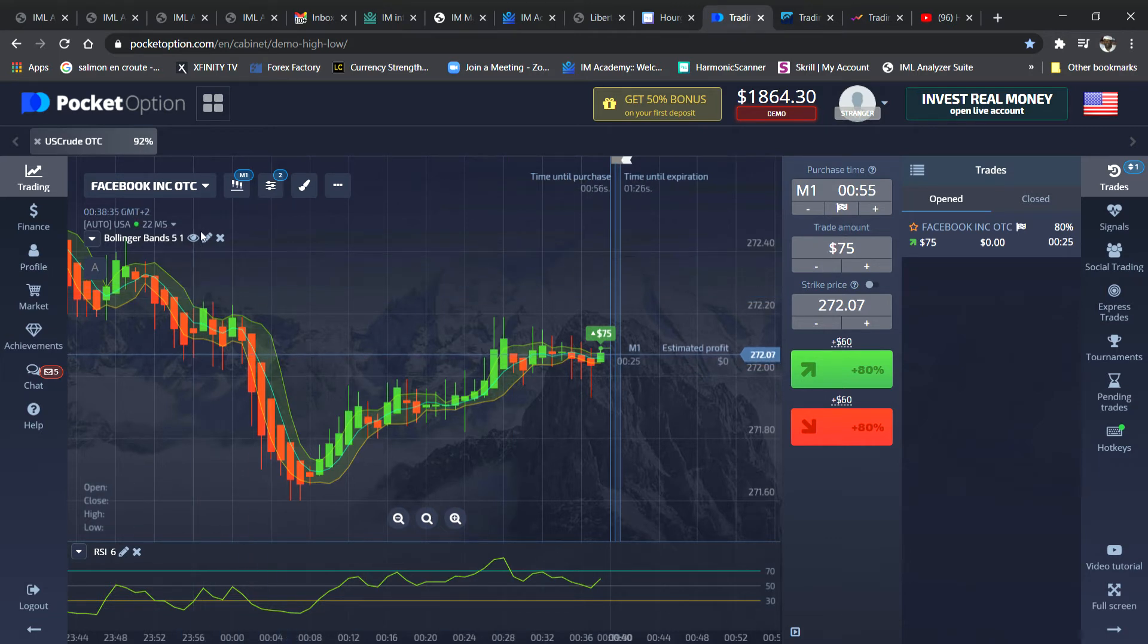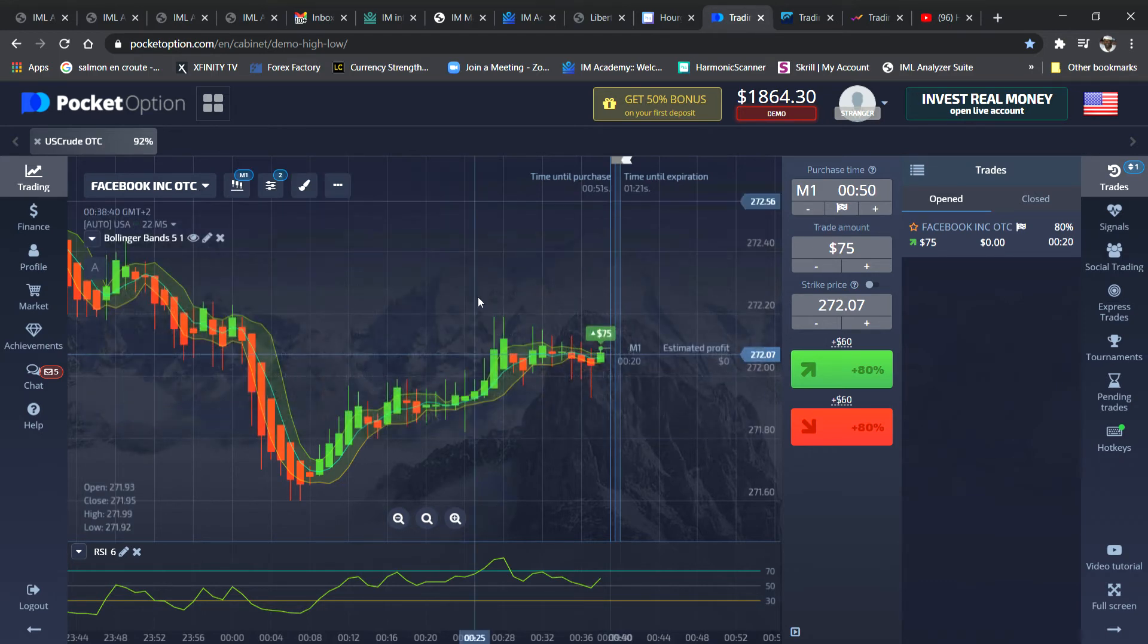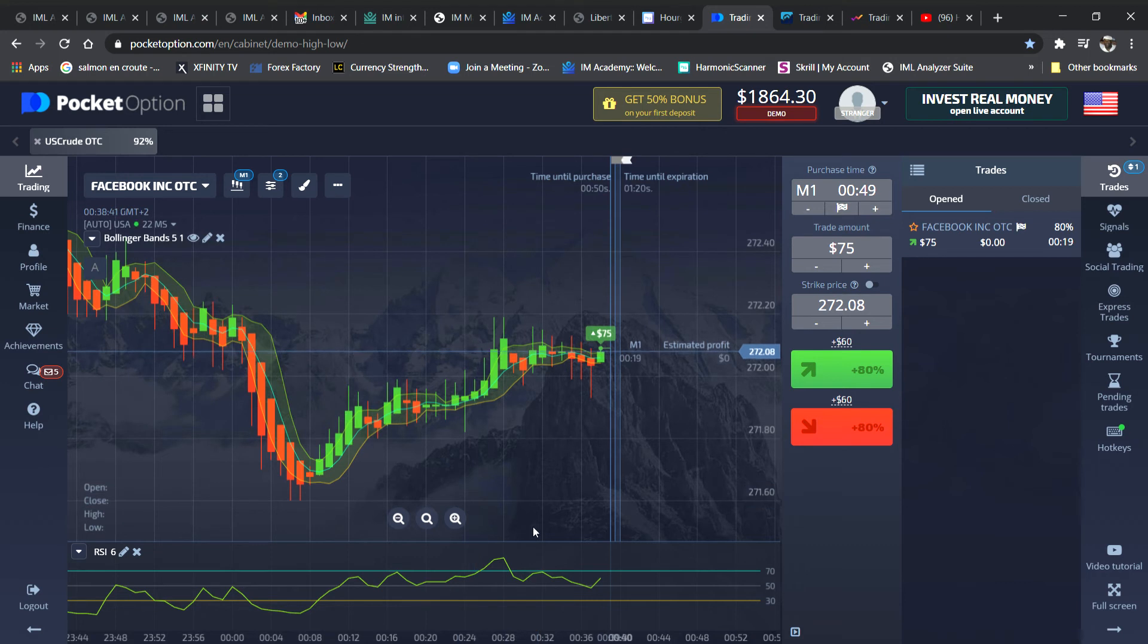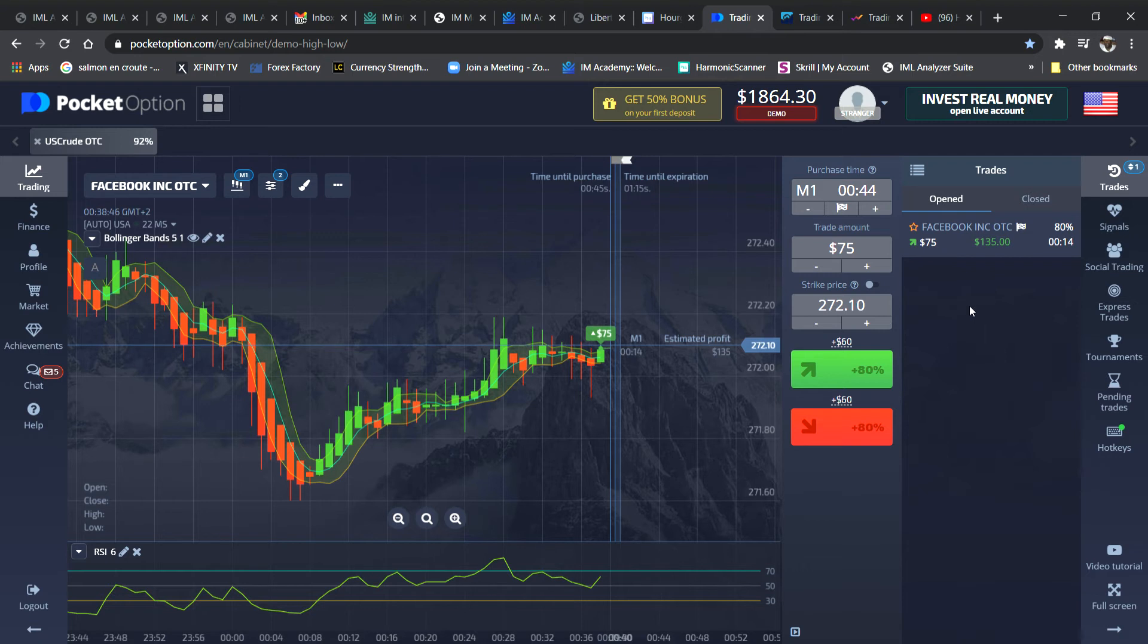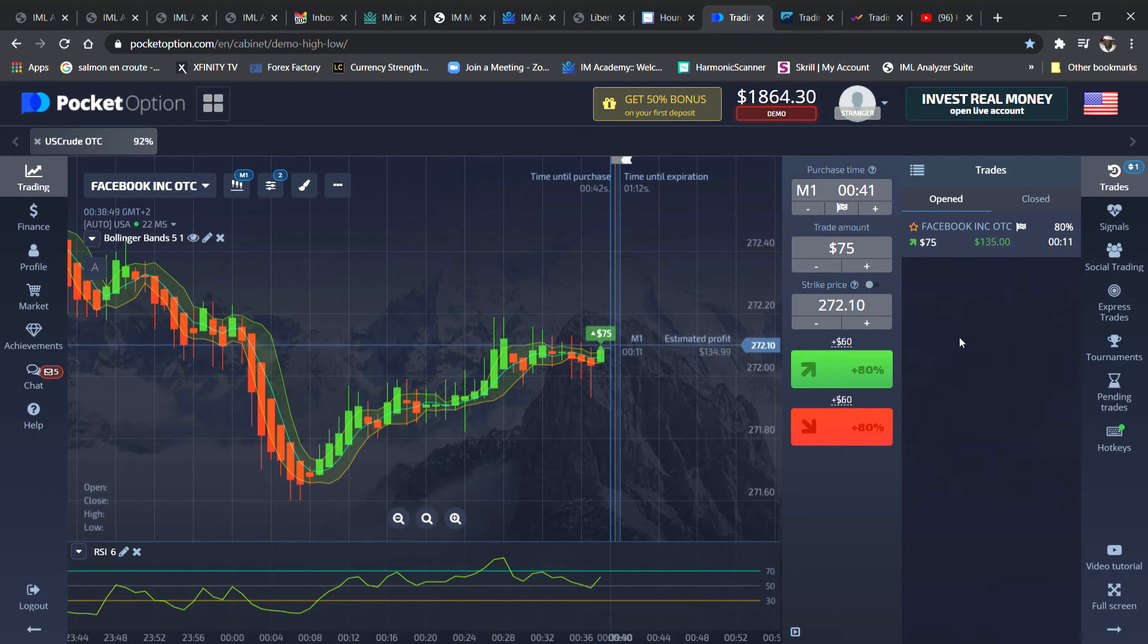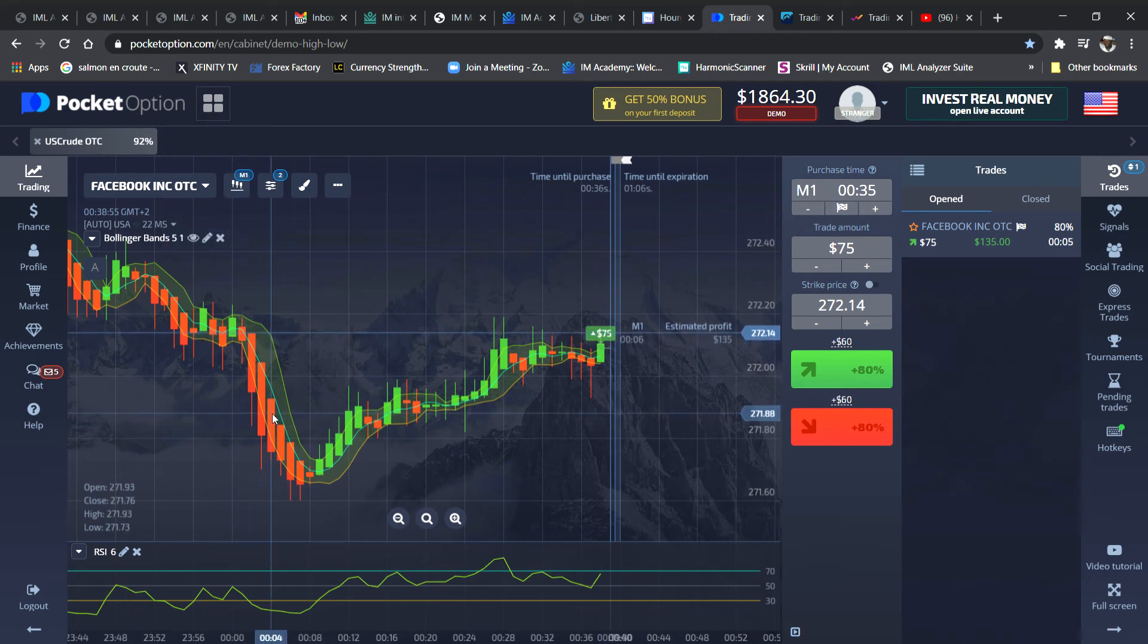Facebook pays, let's see, 80% of whatever you invest. So I have 17 seconds or so before it pays out $135. I'm doing one minute - I have one minute here. I'm using Bollinger bands and I'm using the RSI.